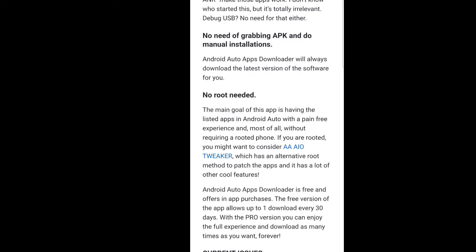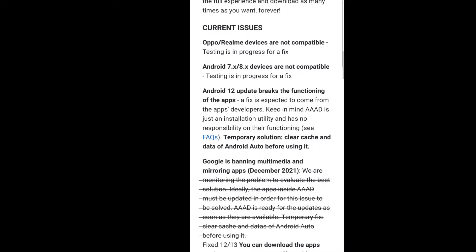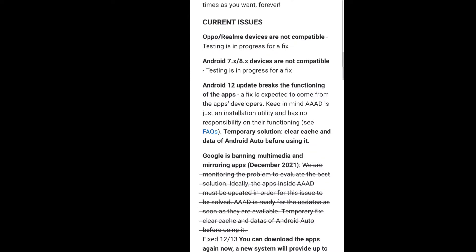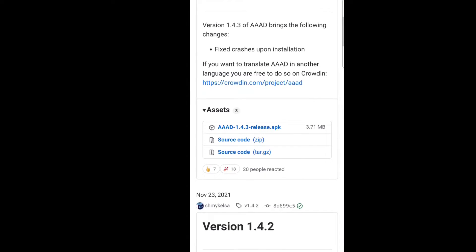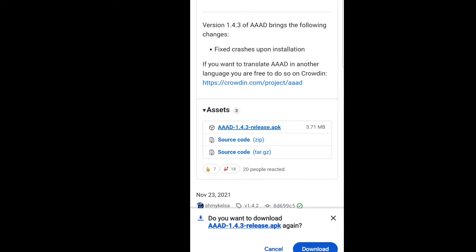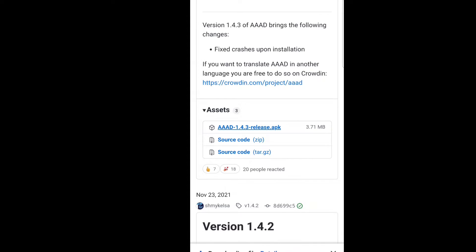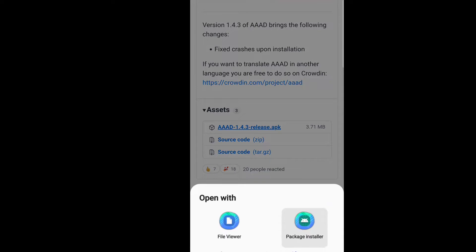When you scroll down, if you have any issues, you may have to roll back Android Auto, but this page gives you everything you need to get it up and running. I have the Galaxy Note 20 Ultra and I didn't have to roll back, but it may depend on how old your phone is. Scroll up and you're going to see a Download section — tap on that. Then scroll up a bit more and you'll see AAAD 1.4.3 release APK — tap on that, then hit Download at the bottom.